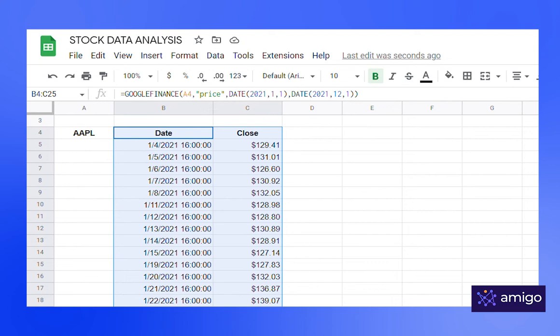So this is how you get historical data for your stocks. Historical data is useful for analysis and visualization. Let's see how to do that.